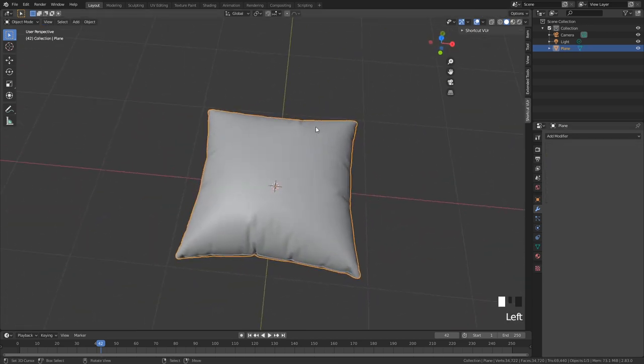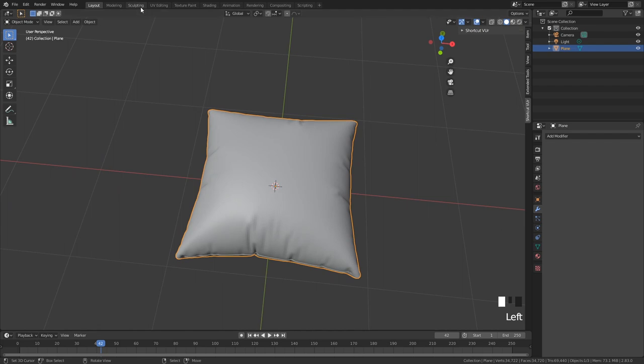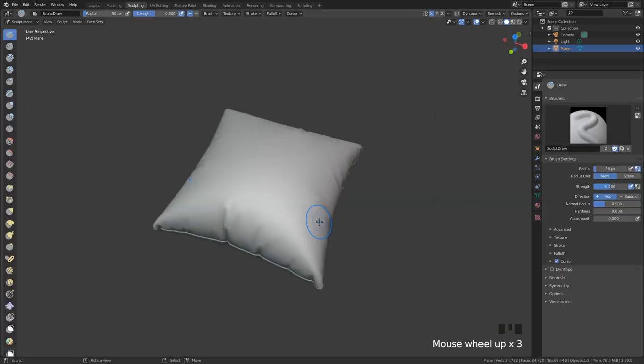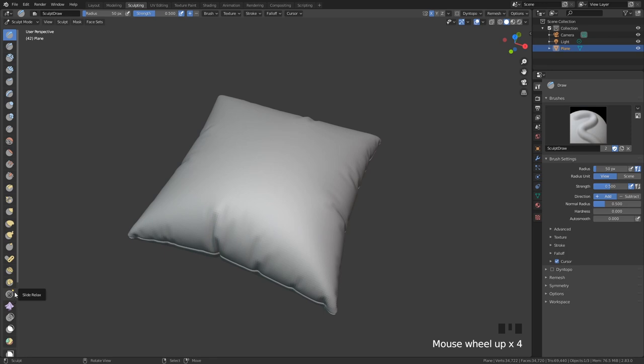For some extra detail you can jump into sculpting mode with the new sculpting brush, which is released in Blender 2.8.2. It is now of course already live, so just download the latest version if you want it.